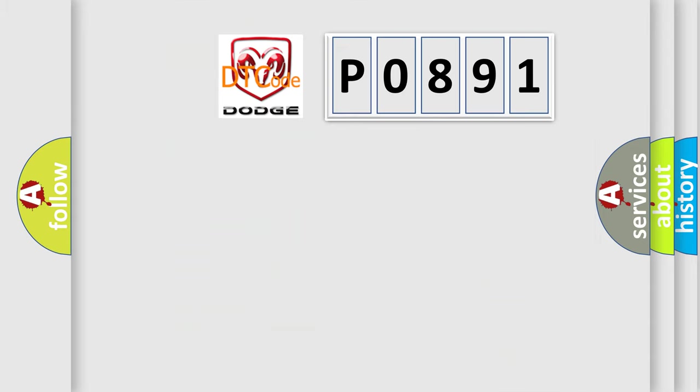So, what does the diagnostic trouble code P0891 interpret specifically for Dodge car manufacturers?